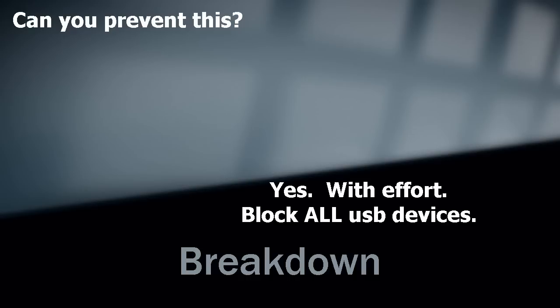Now for the breakdown. Can you prevent this? Yes, you can. If you block all USB devices, you can. With the majority of software out there, no.